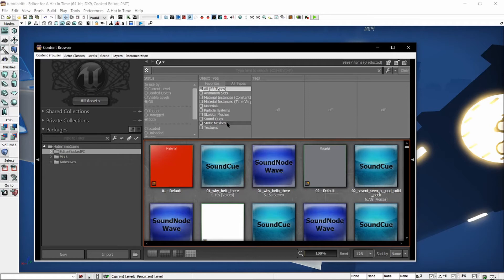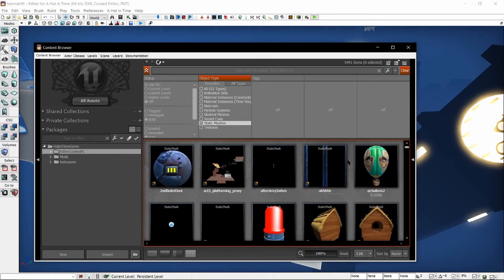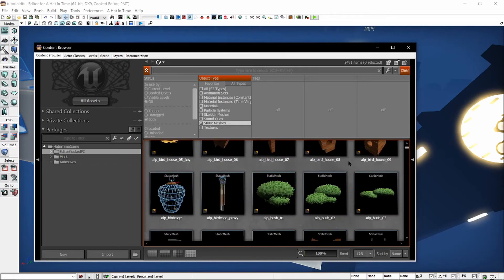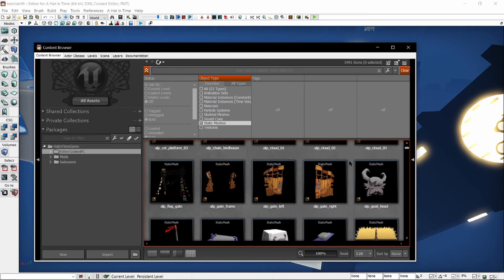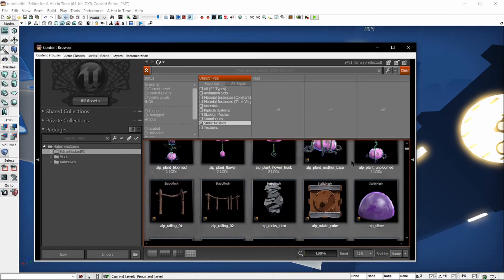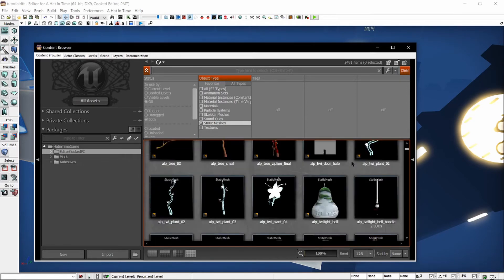However, they can be moved with matinee, which we will go over in a different tutorial. Check the static mesh box so that you can filter by static meshes. Now, you could scroll through this manually, but that would take forever as there are thousands of meshes in the base game. So let's say we want to get blocks to use in our Blue Rift.